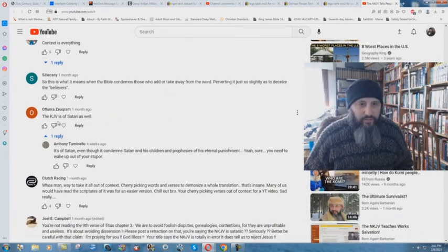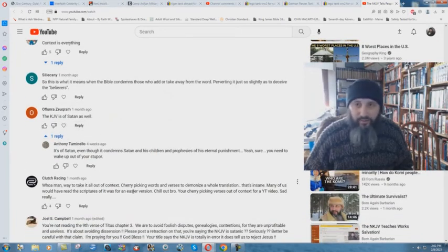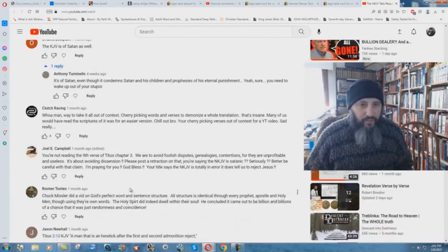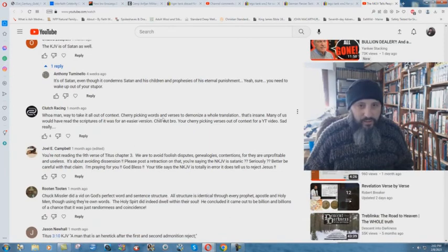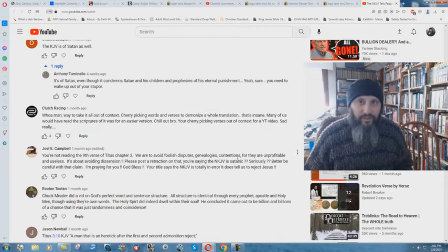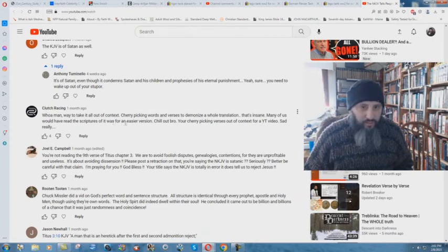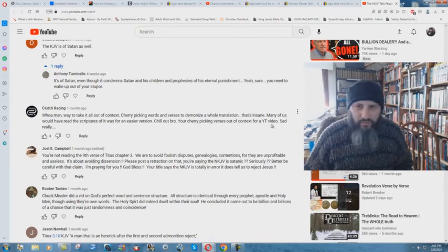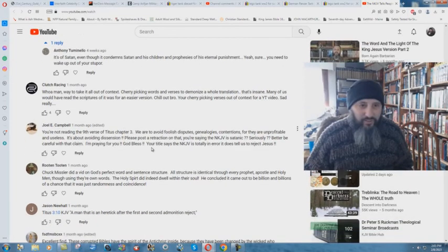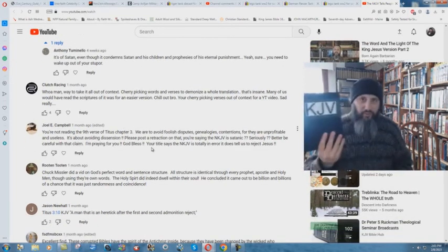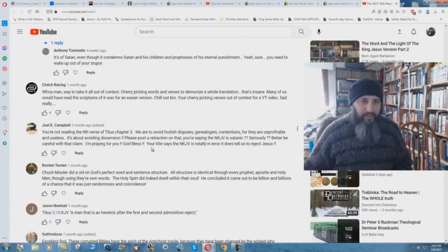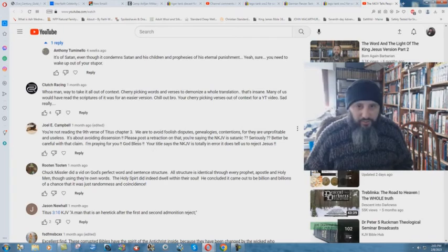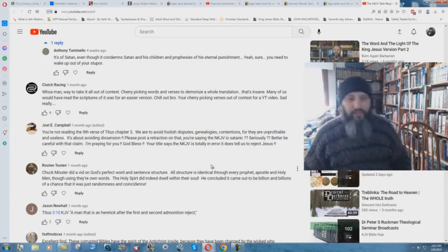So the KJV is of Satan as well. Well, enjoy your time in hell because you'll be there forever. Whoa, man. Way to take it all out of context. Cherry picking words and verses to demonize a whole translation. That's insane. No, it isn't. That's what you do with textual criticism. Many of us would have read the scriptures if it was for an easier version. Chill out, bro. You're cherry picking verses out of context for a YouTube video. Sad, really. No, I just preach the perfect word of God. It's not sad. And it just goes on and on here. Please post a retraction on that. You're saying the New King James is satanic, seriously? Oh, absolutely. Absolutely.